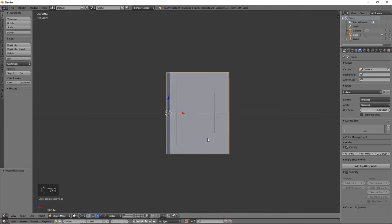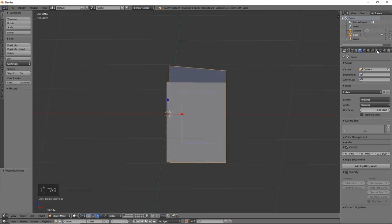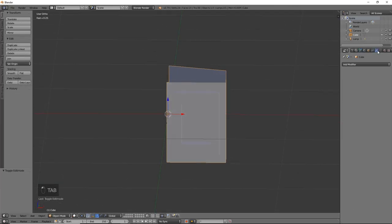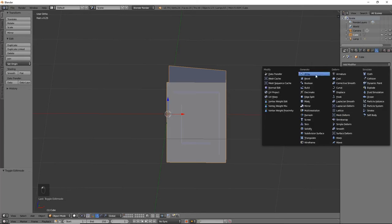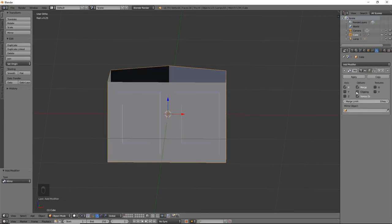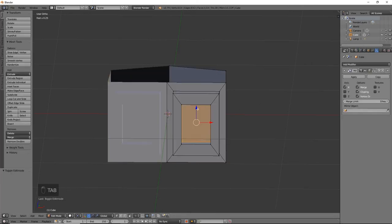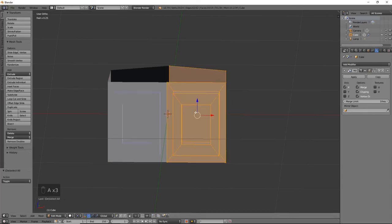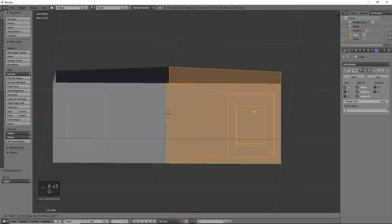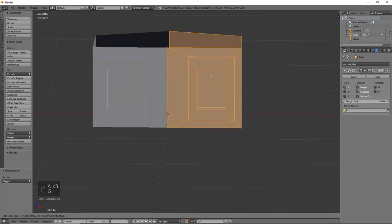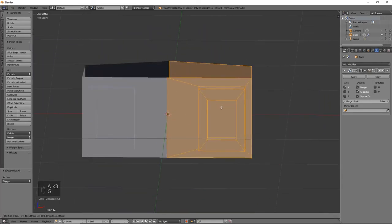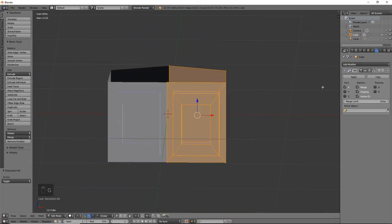So all we need to do now is go into our modifier tab. We are going to do mirror. Go ahead and apply the clipping and then you can make sure that nothing pulls apart. Perfect.